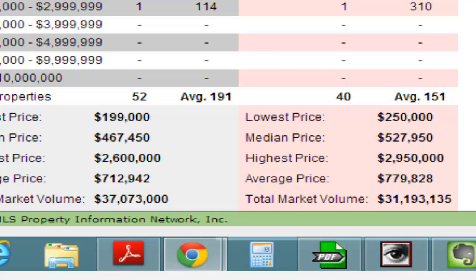So if we continued on that trajectory and had 10 sales per month with no new ones coming on, we've only got a four-month supply of inventory, which shows signs of a seller's market.